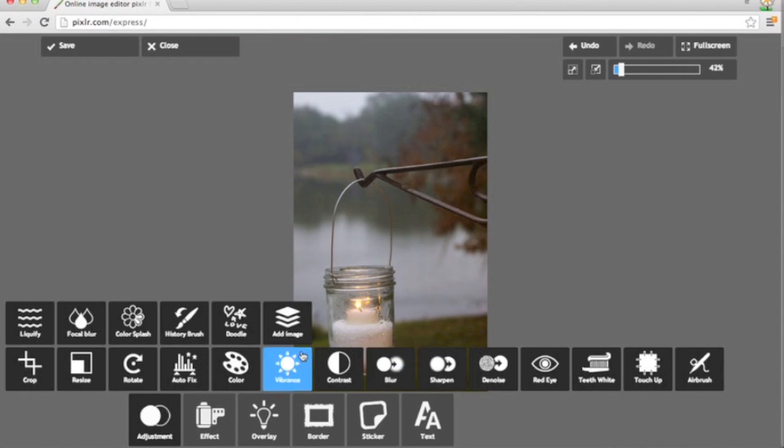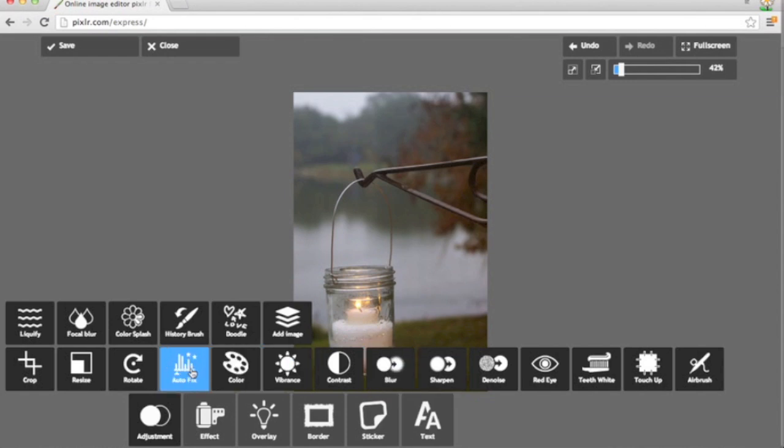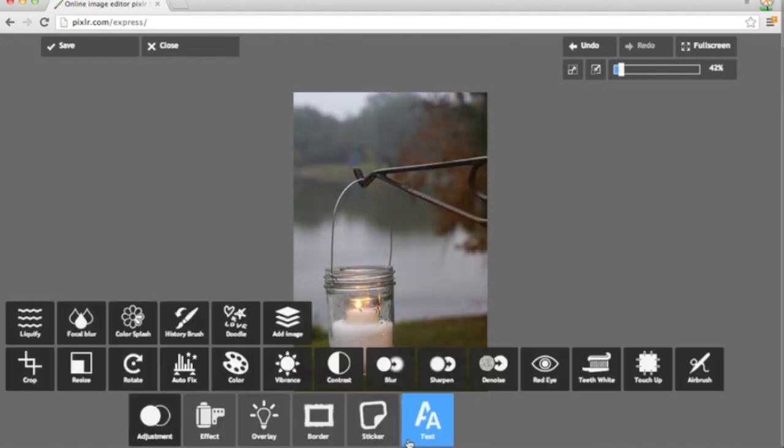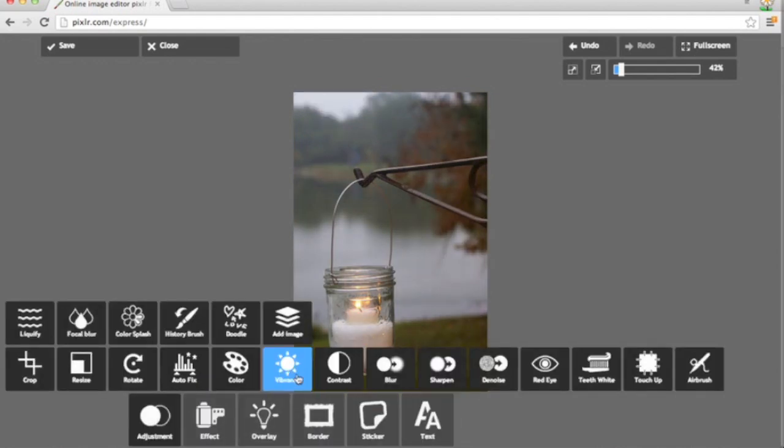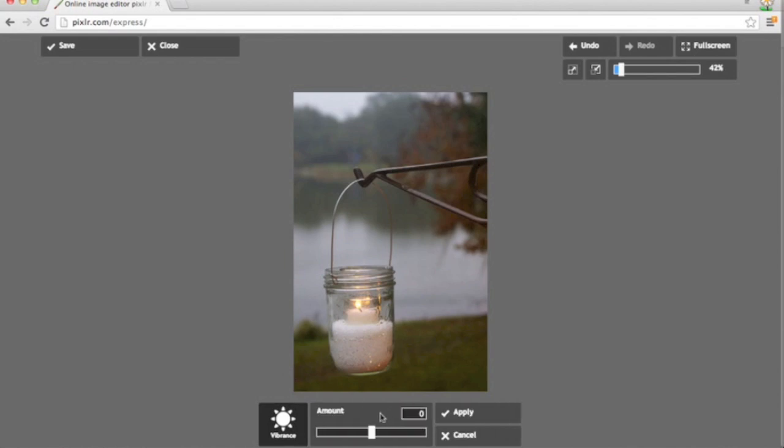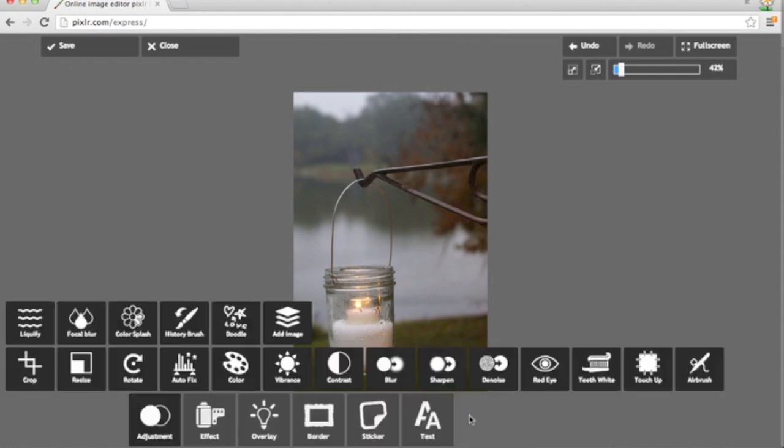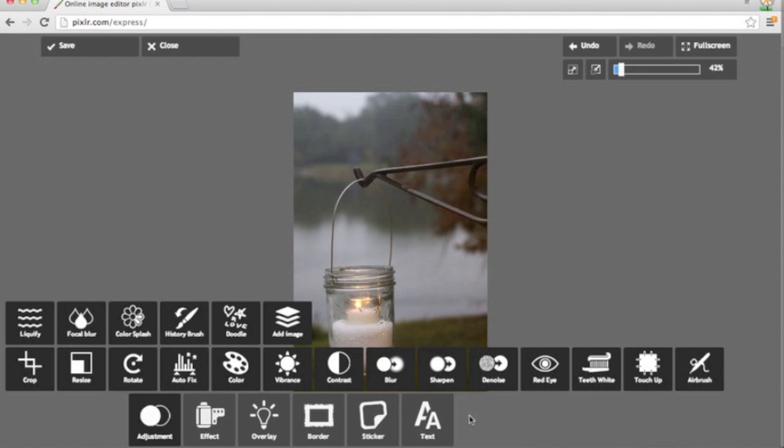Next I might try the autofix just to see what it does. Sometimes I like it, in this case I don't, made the colors look a little funny. So I'm going to click undo. And next I'll play around with the vibrance, which is another word for saturation. If I increase the saturation it gets warmer in tone and the colors are a little bit more bold. In this case I'm going to mute the colors a bit because I'm going to add a filter later on. And I kind of like how it looks a little bit faded like a vintage photograph.